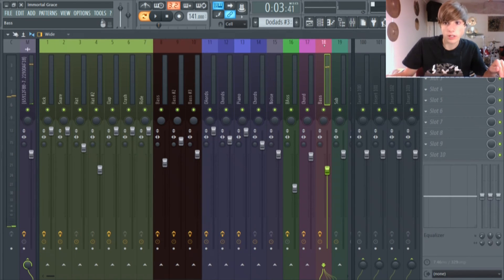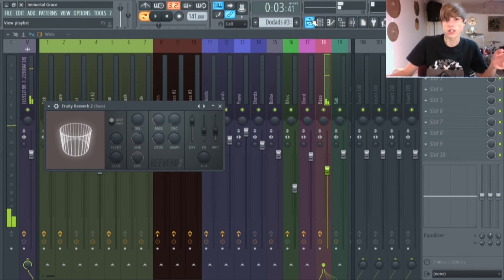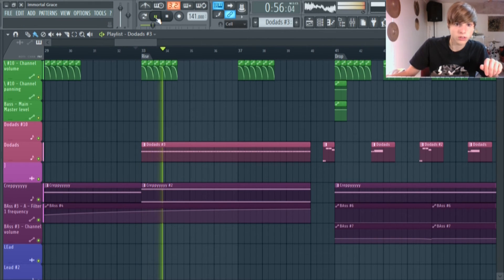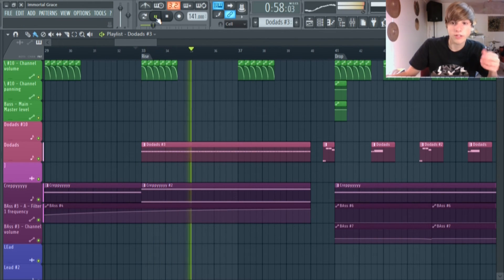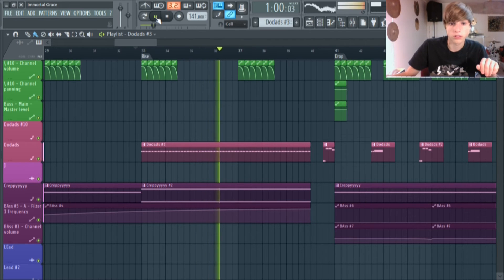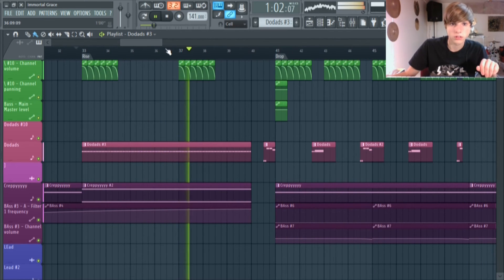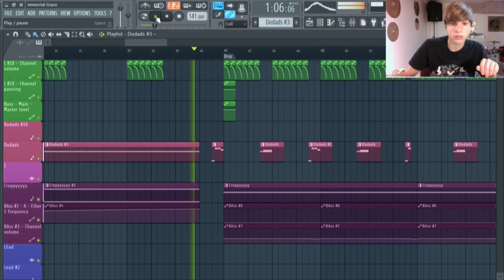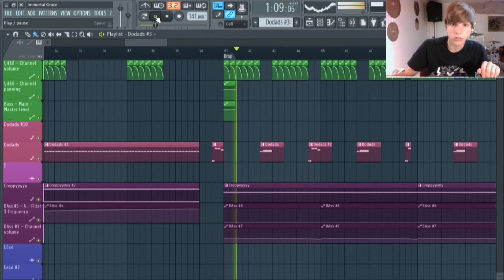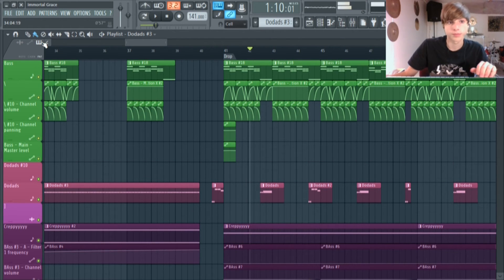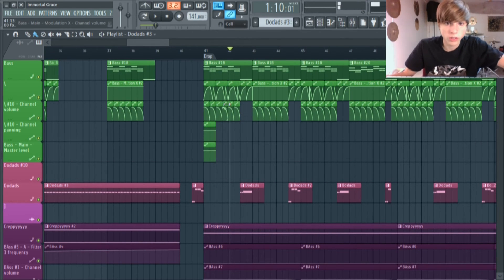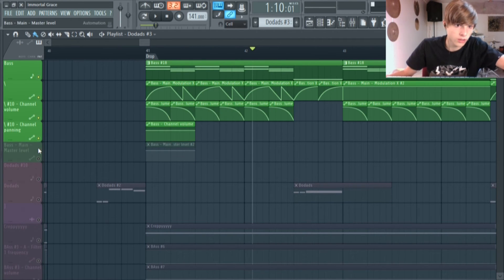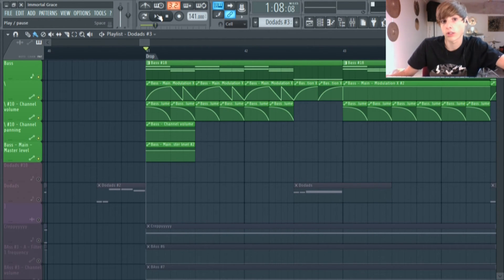I put this on Track 18 where I added a reverb because I want it to sound a little more interesting. I have this fading in. I already showed you how I made this — now it's at 100% so it's playing the same thing as it was in the intro.